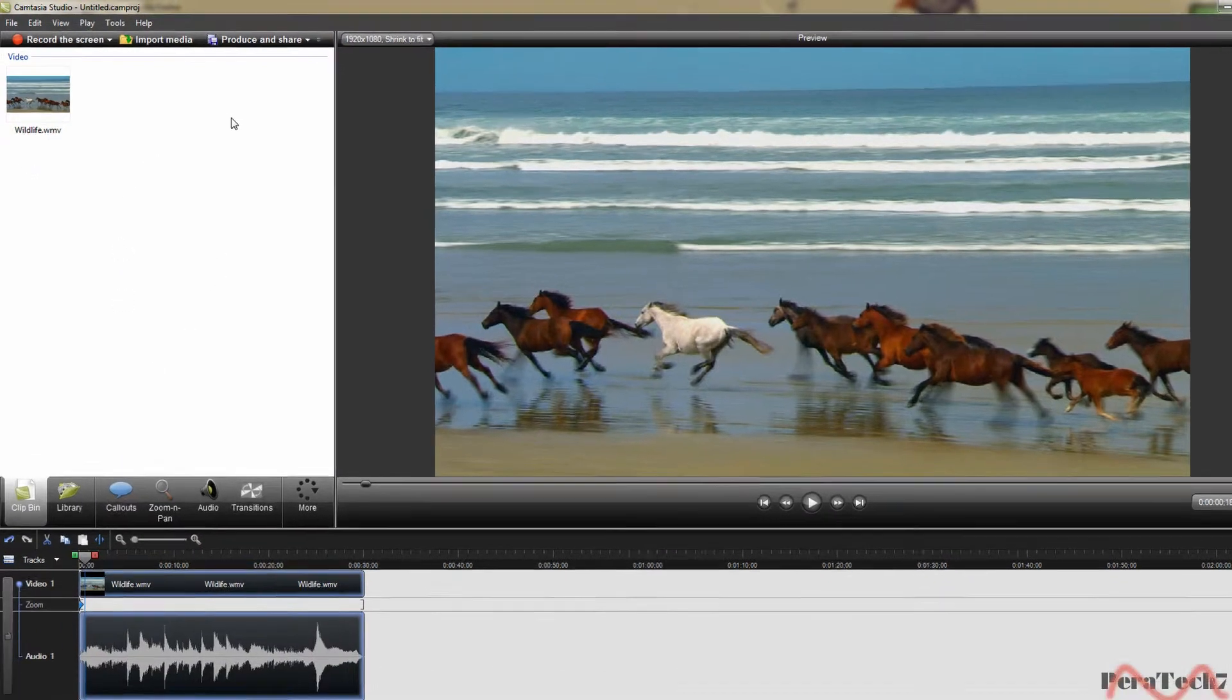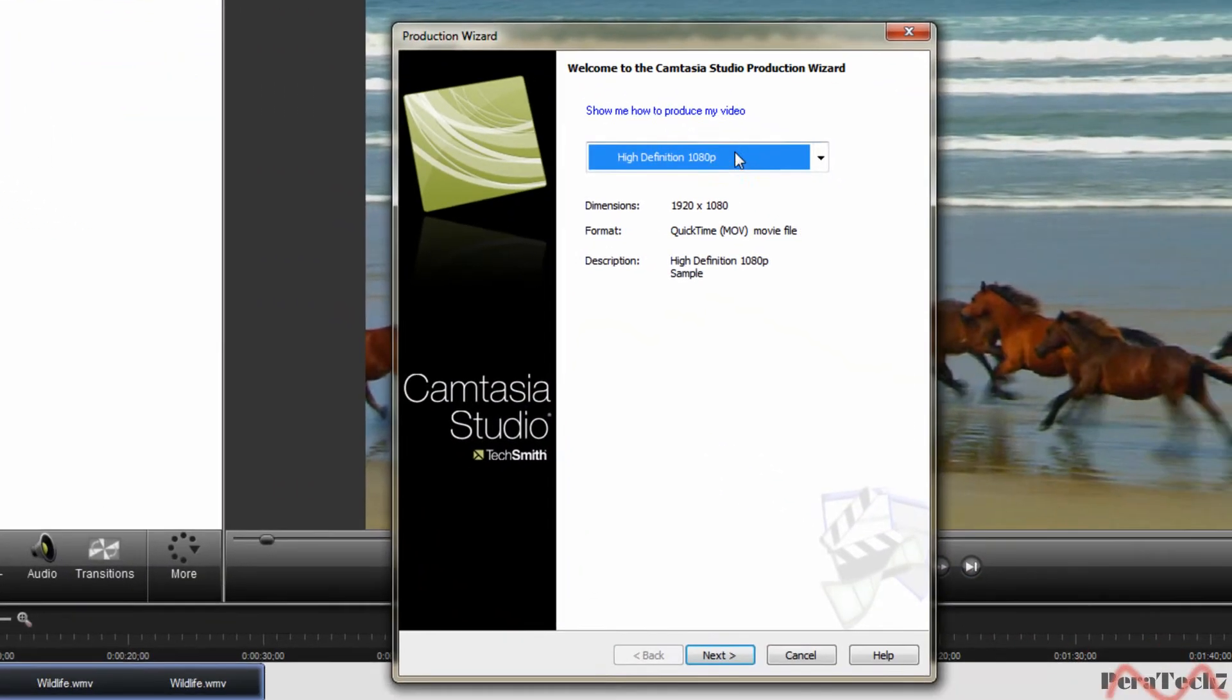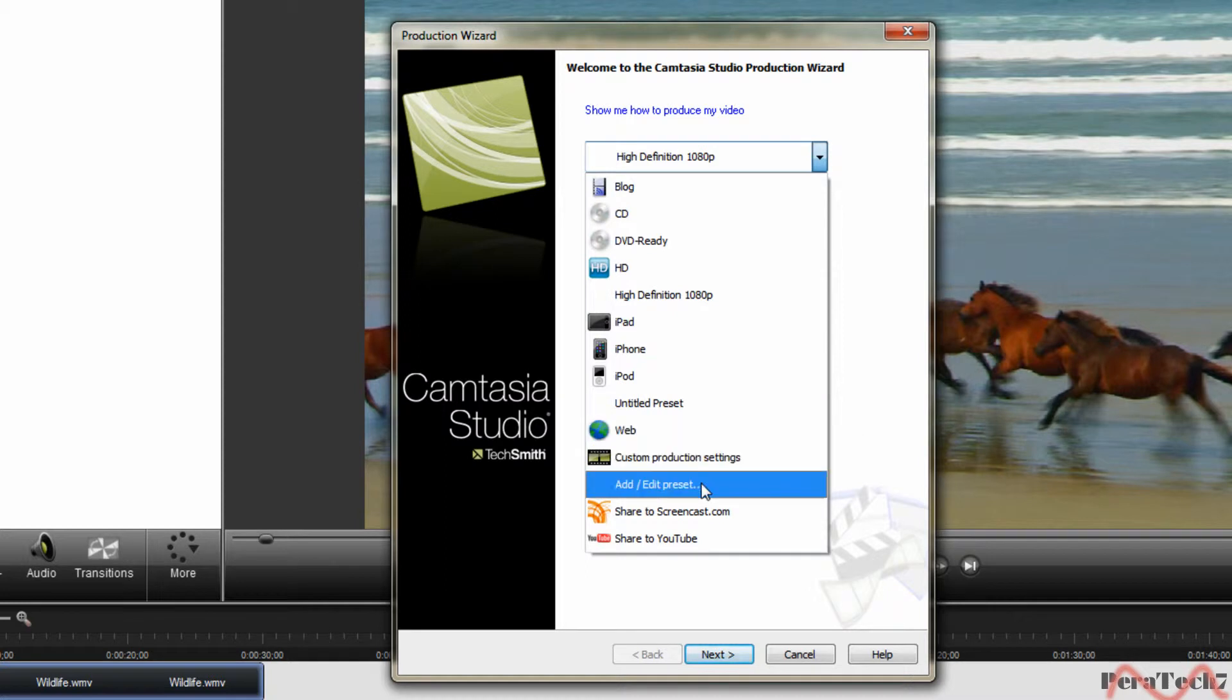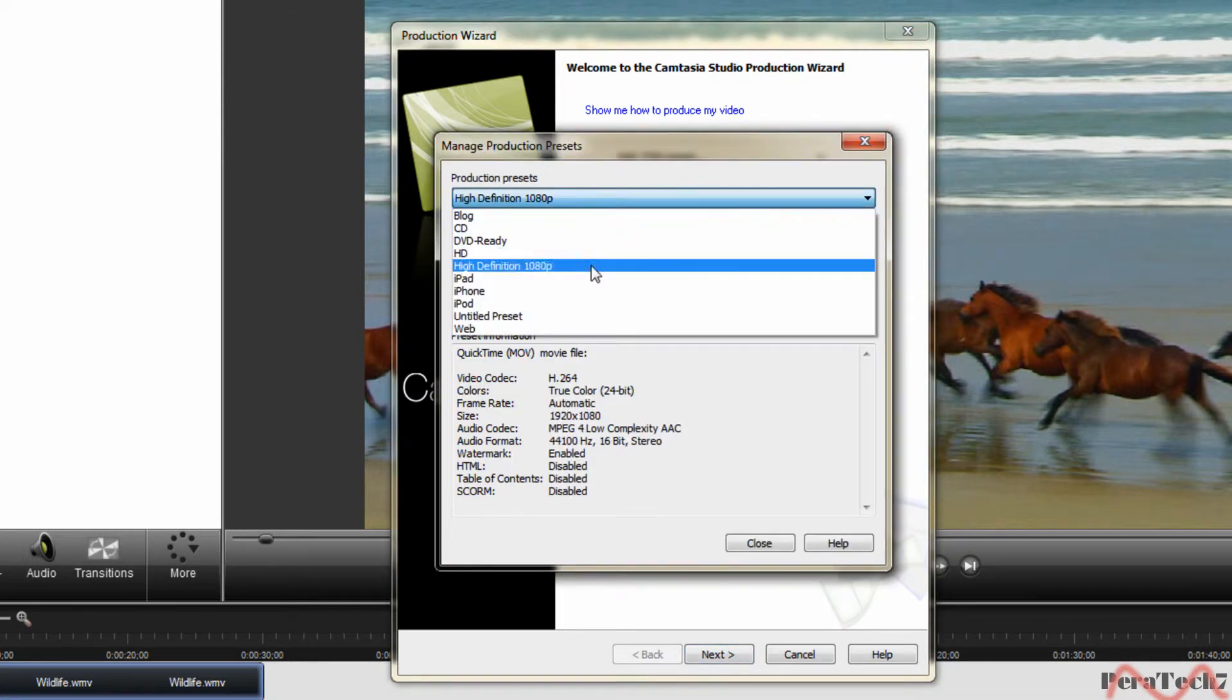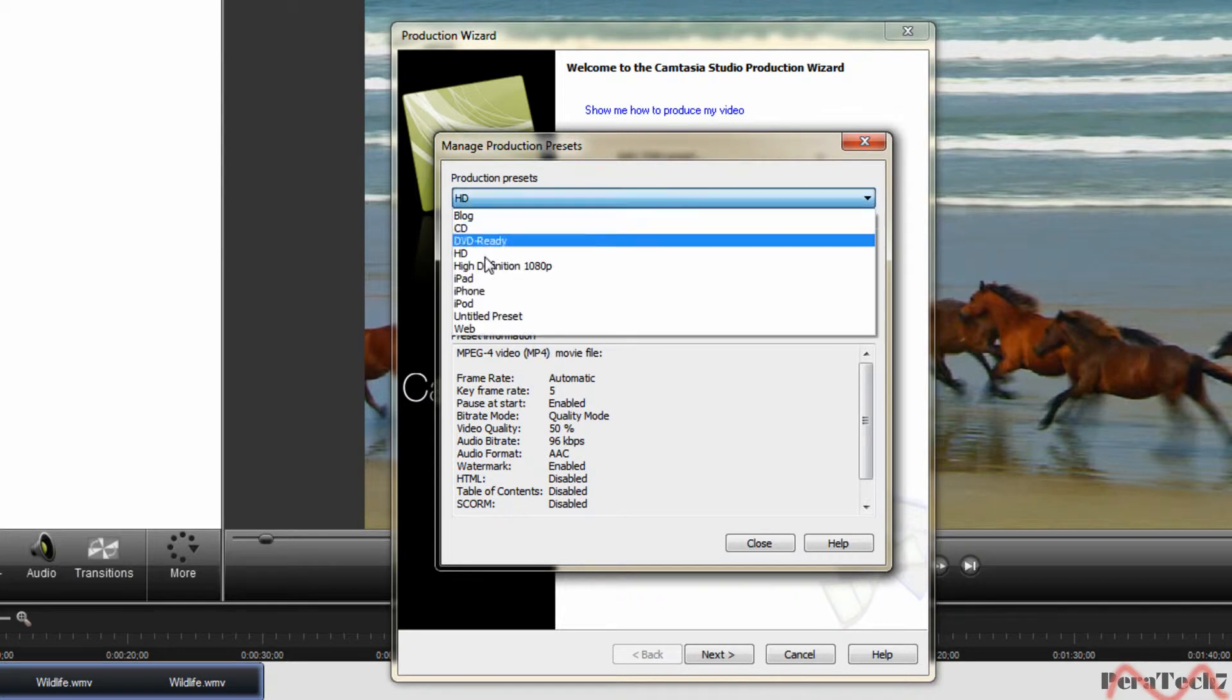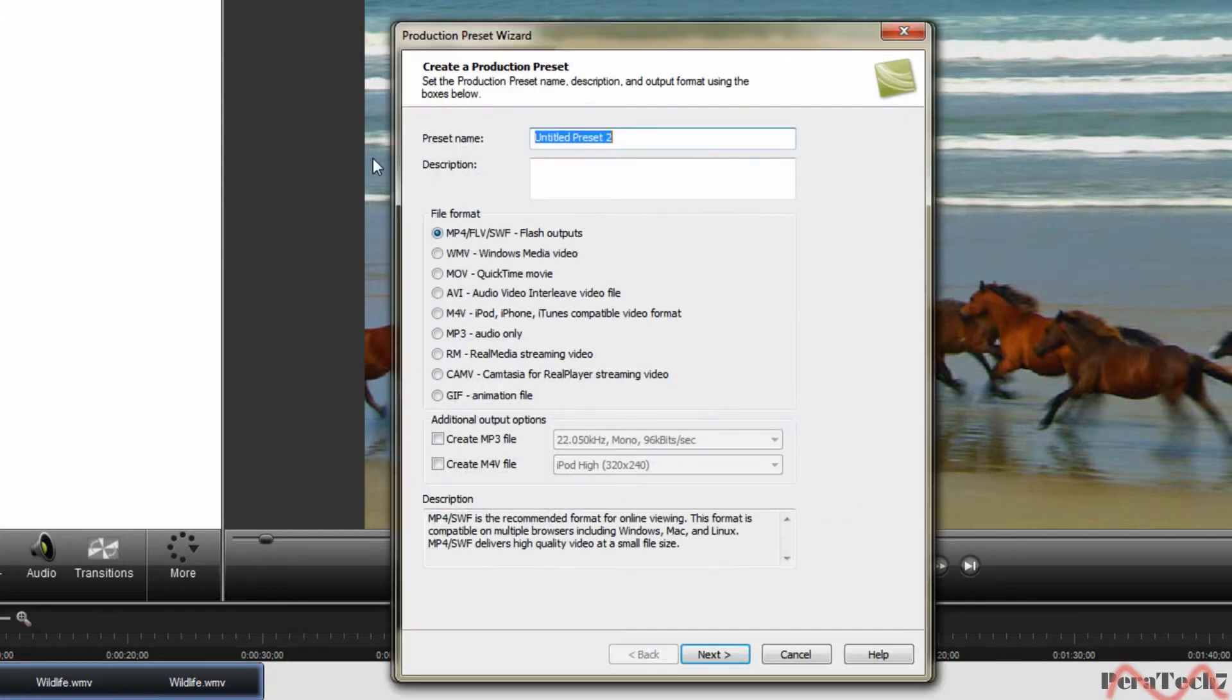After you've done it just click on produce and share, go on to add and edit preset, click on HD, new.